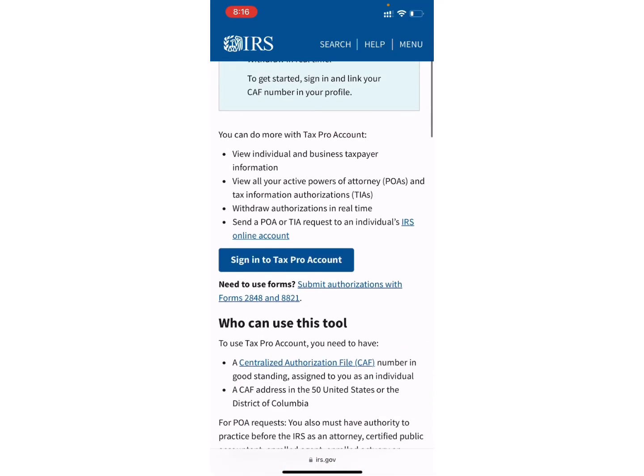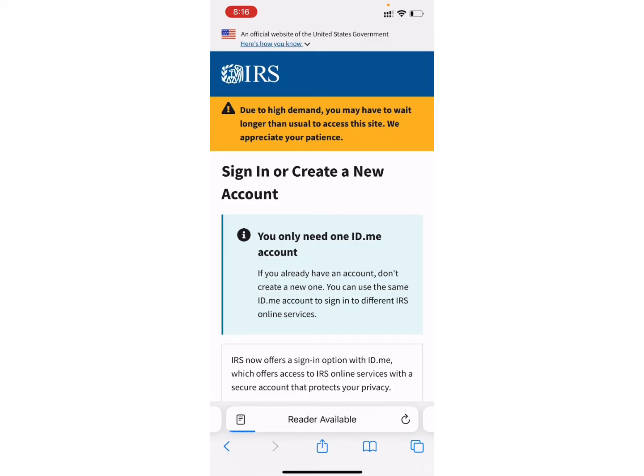Now, scroll down a little bit and here in the blue button, you can see the option of Sign In To Tax Pro Account. Click on it. Again, you will be directed to this page.